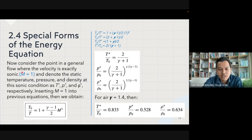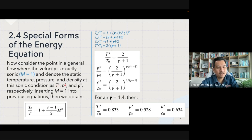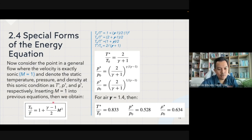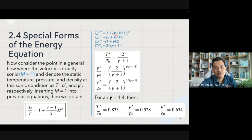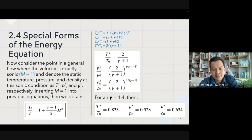Now consider a point in the flow where the velocity is exactly sonic, meaning Mach number equals one. Denote the static temperature, static pressure, and density at sonic conditions as T*, p*, and ρ* respectively. Inserting M equal to one into the earlier T₀ over T equation and rearranging, we get the ratio T* over T₀. We can similarly derive the ratios p* over p₀ and ρ* over ρ₀ for sonic conditions.